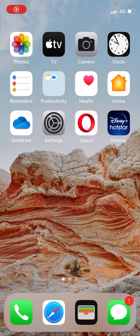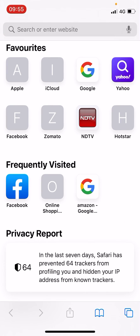Hello everyone. In this video I will show you two ways to delete tabs in Safari. I'm going to open the Safari browser on my iPhone. You can do the same method on iPad also. I am using the latest updated software, iOS 15.